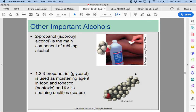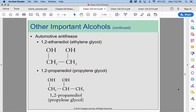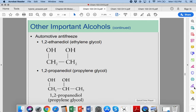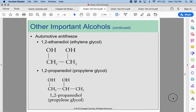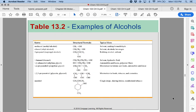Other important alcohols include 2-propanol, which is isopropyl alcohol, and 1,2,3-propanetriol, which is glycerol — found in a lot of foods and soaps. 1,2-ethanediol, also known as ethylene glycol, is antifreeze that goes into your car. Propylene glycol, or 1,2-propanediol, is another important industrial product. Here are some examples of important alcohols we use in our day-to-day lives.